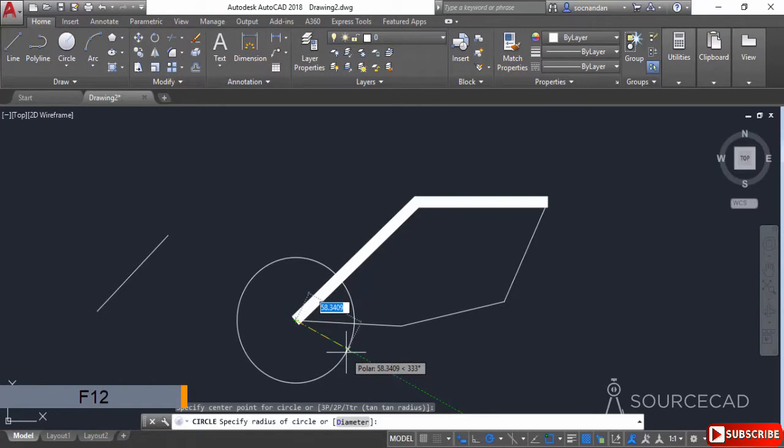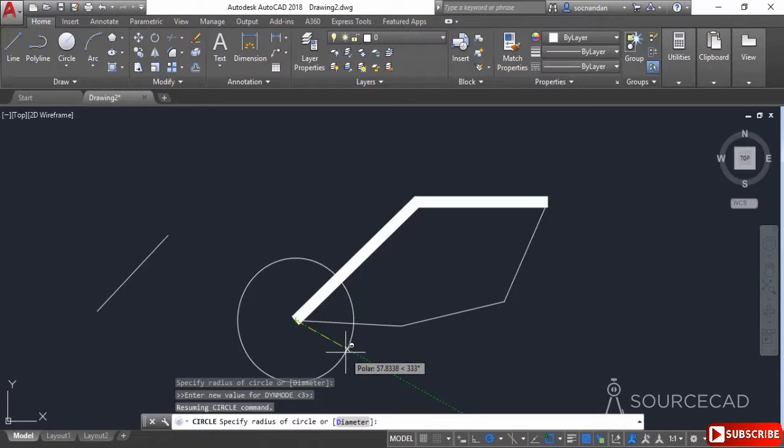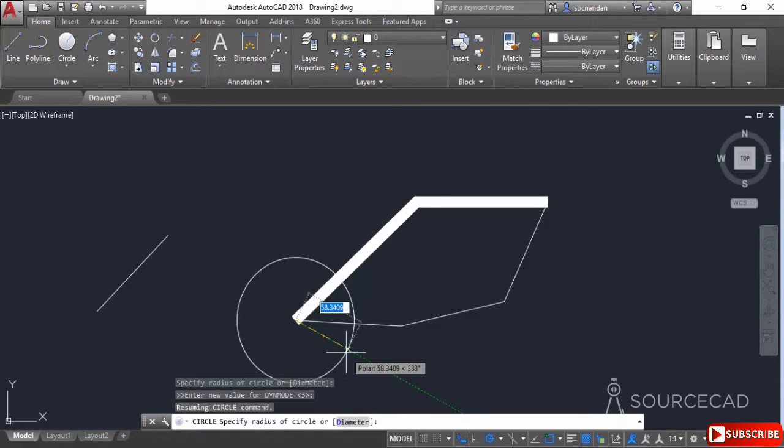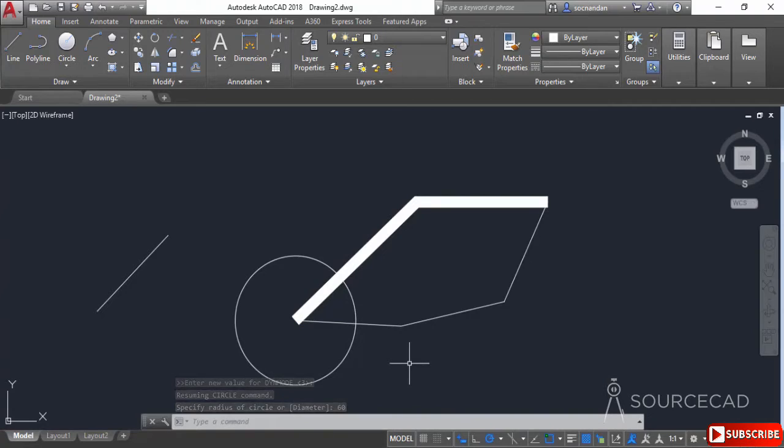Press F12 while your command is active and the option will hide temporarily. You can enter values if you want, or release F12 and enter the value. For example, I'll enter 60 as the radius. In this way, you can use the dynamic input option to bring your command line directly to the cursor.